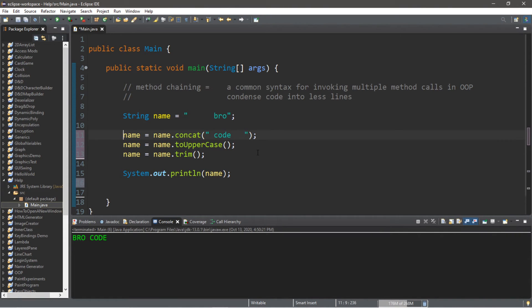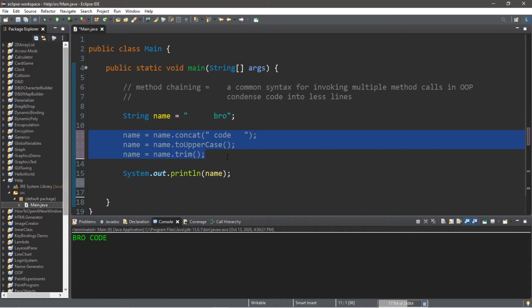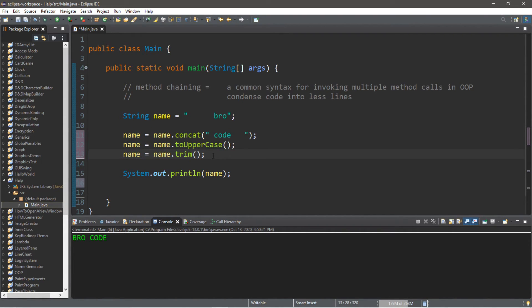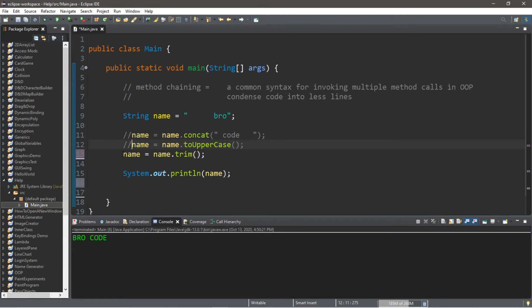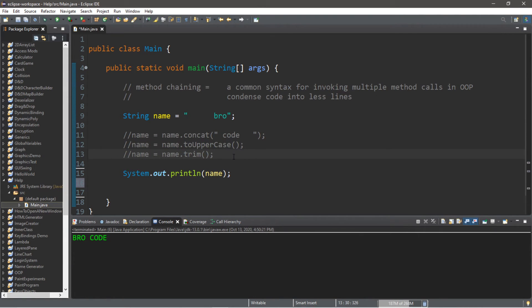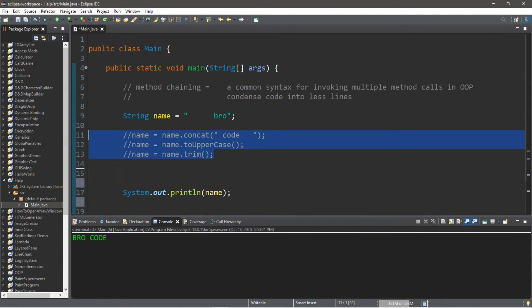Currently this program is taking up three lines of code to call three separate methods. To condense this into less lines of code we can perform a little bit of method chaining. So what I'm going to do is turn these three lines into comments for now and we will condense all of these three methods into one using some method chaining.